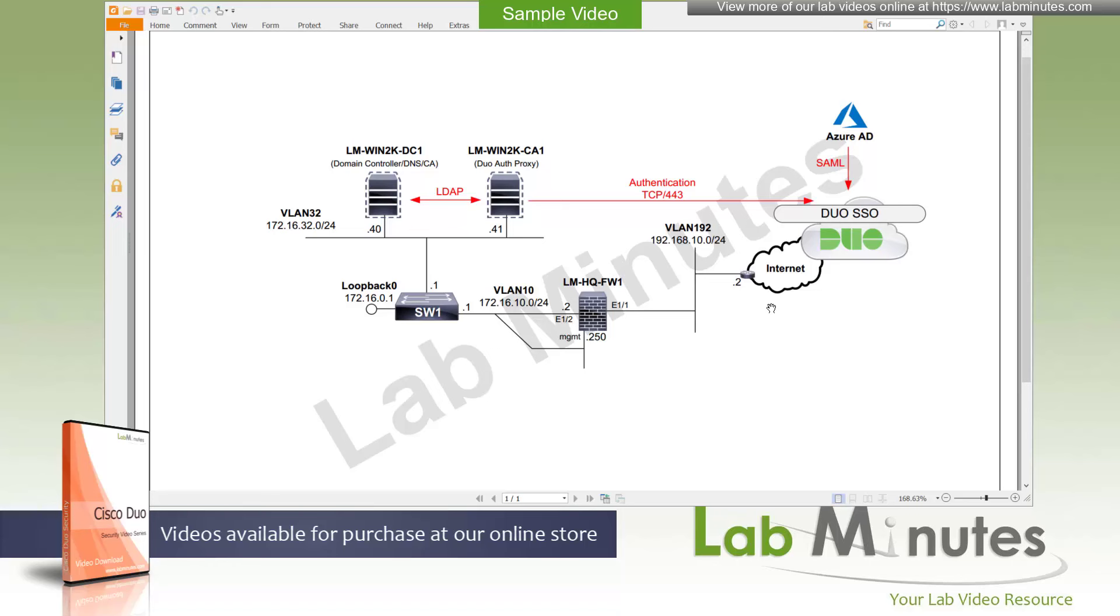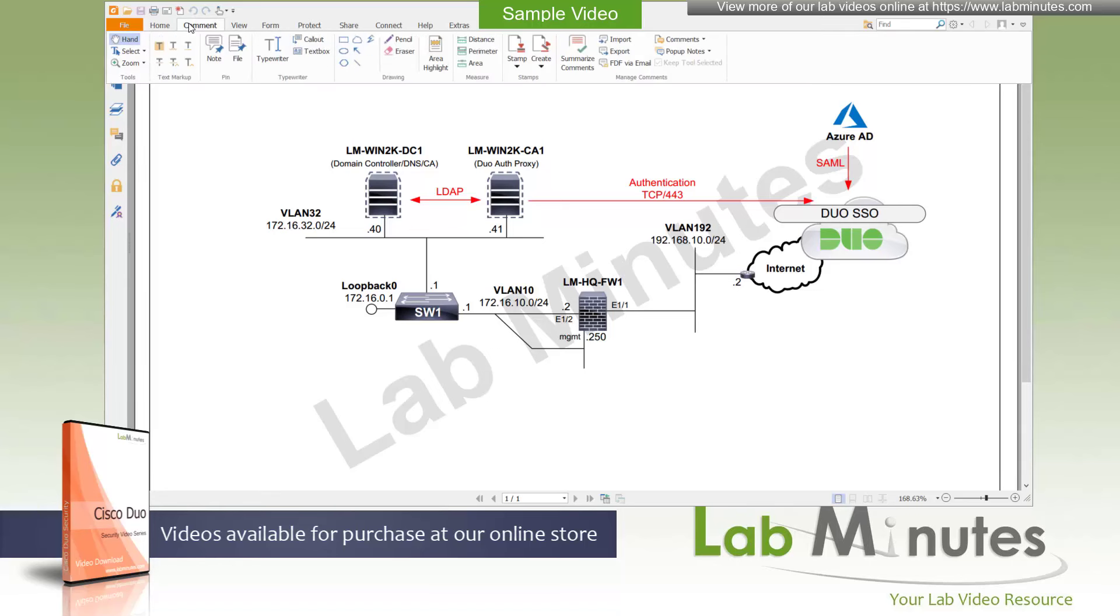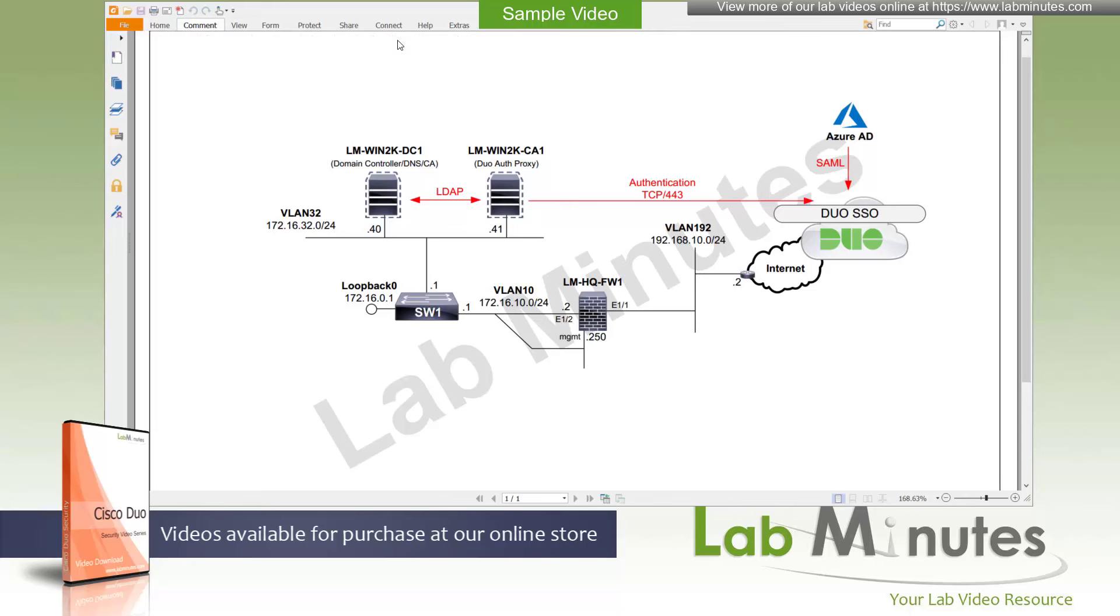We are going to start with an on-prem AD and then we'll cover the Azure AD in the second half of the video. Let's take a look at the diagram here.